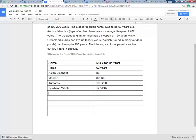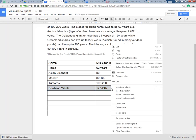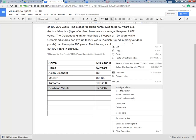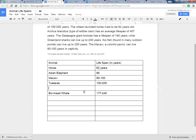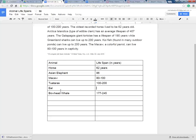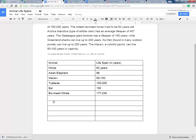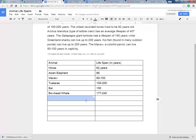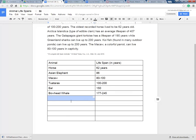I'm going to highlight this row. I'm going to right click. And I'm going to insert a row above. Left click. Now I can put my eel in there. So I don't have to re-erase anything. I can just add or delete rows and columns as I want. So the eel is 150 years.